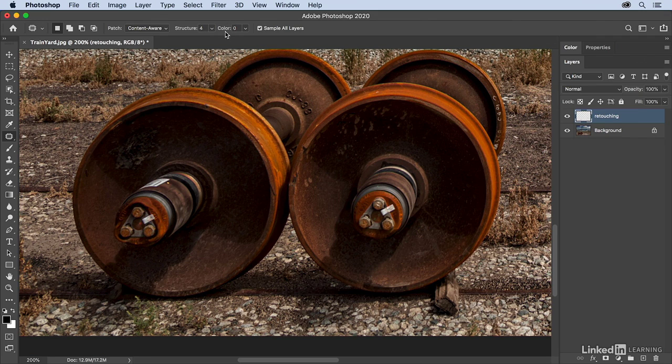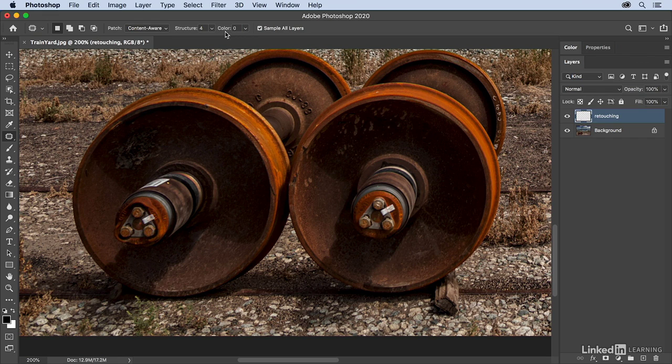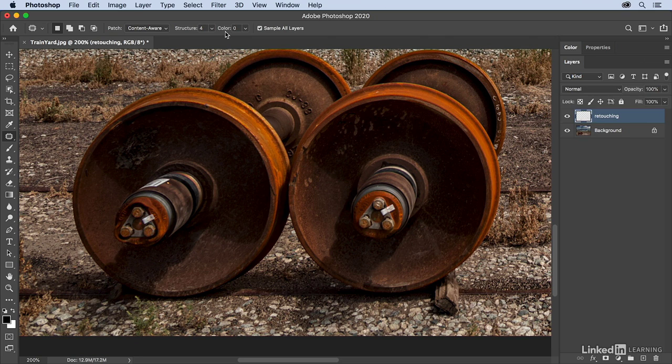And the Color slider, well, that's a bit more obvious, it's going to help trying to blend the colors. And so if you set it down low, it won't do as much blending, but as you raise that value, it's going to increase or enable the shifting of colors to blend a little bit better.